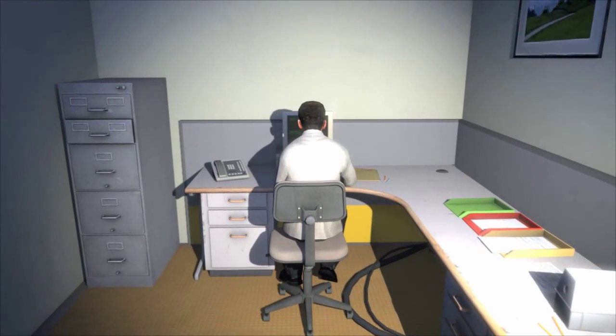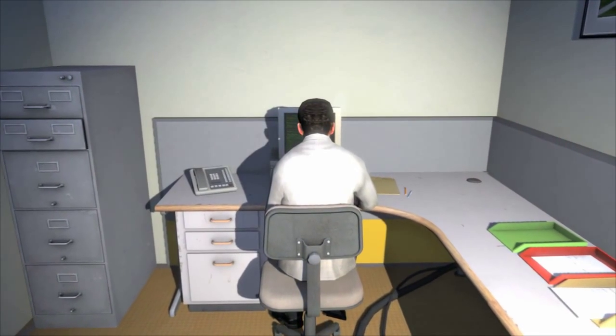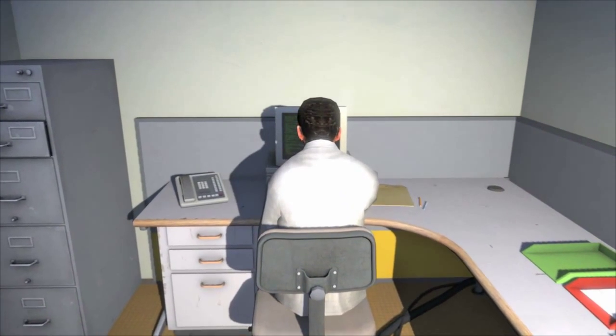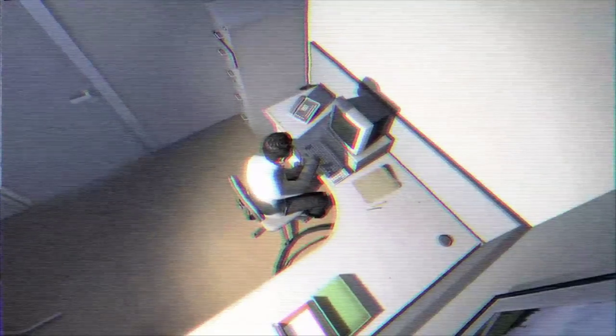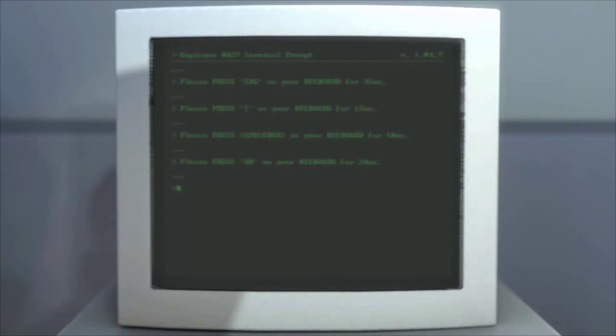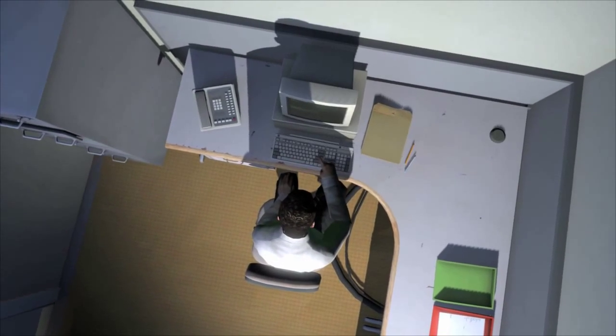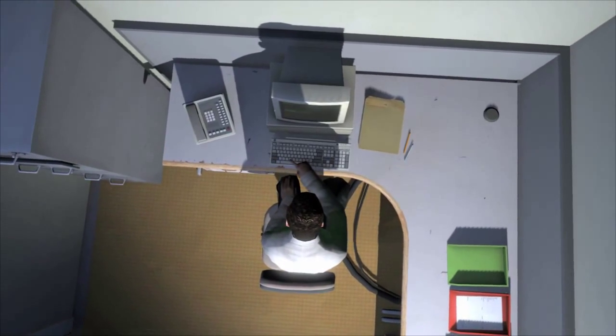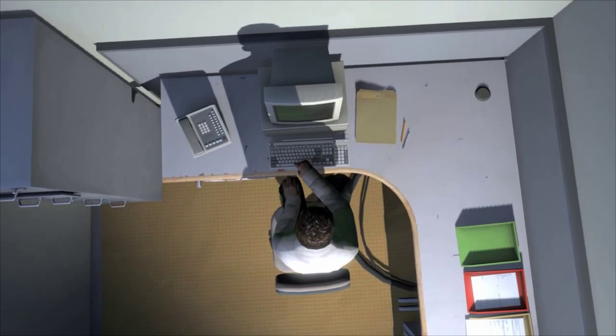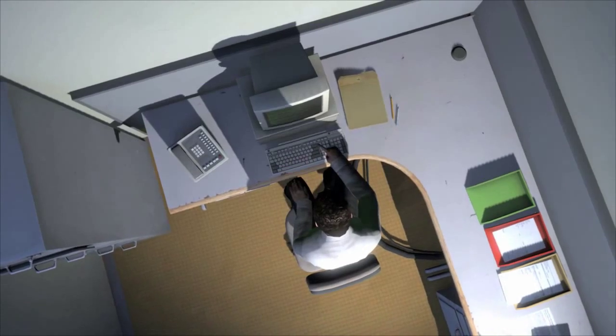He sat at his desk in room 427 and he pushed buttons on the keyboard. Orders came to him through a monitor on his desk, telling him what buttons to push, how long to push them, and in what order. This is what employee 427 did every day, of every month, of every year.